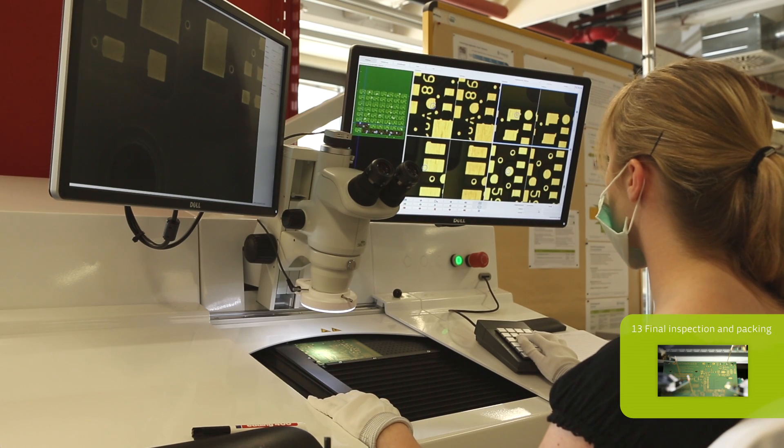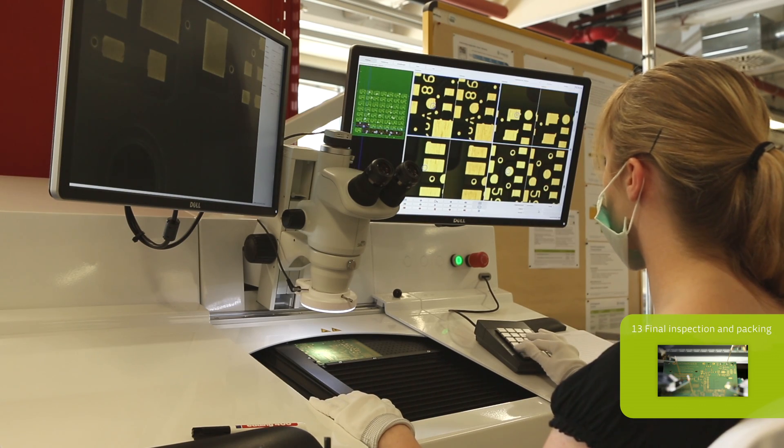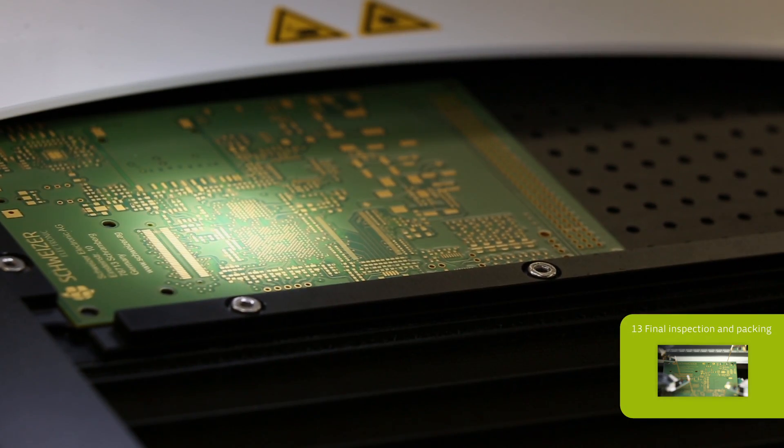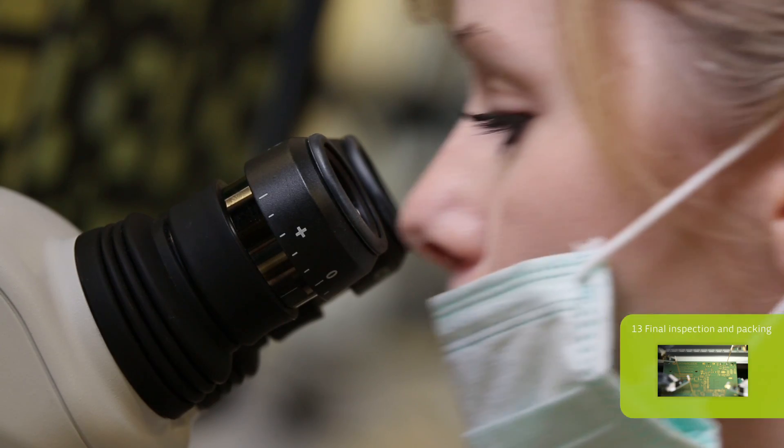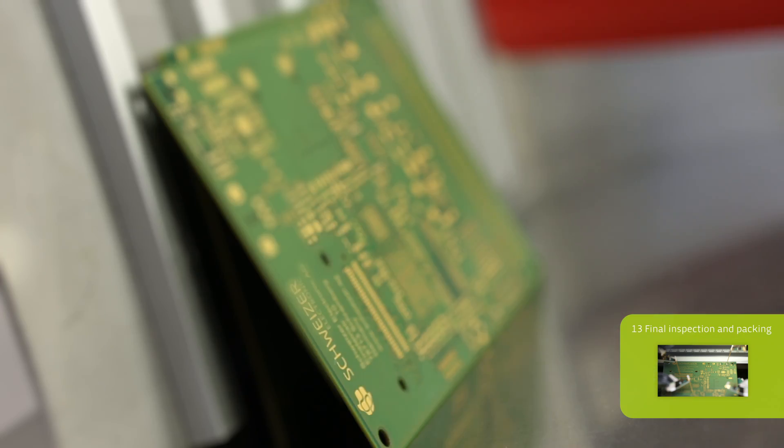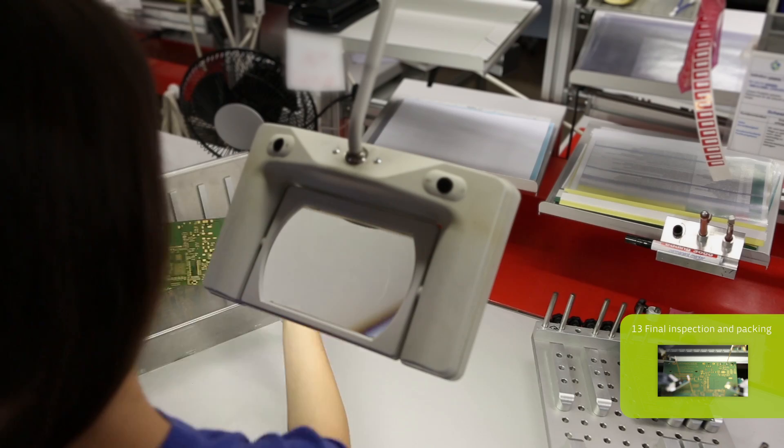The electrical testing is followed by an optical control before the individual printed circuit boards are packed suitably for transport and sent to the customers.